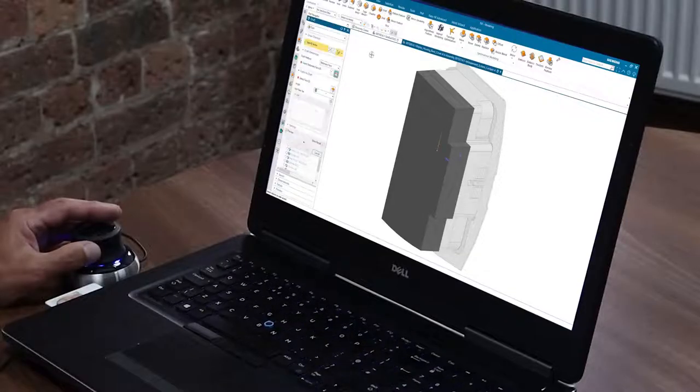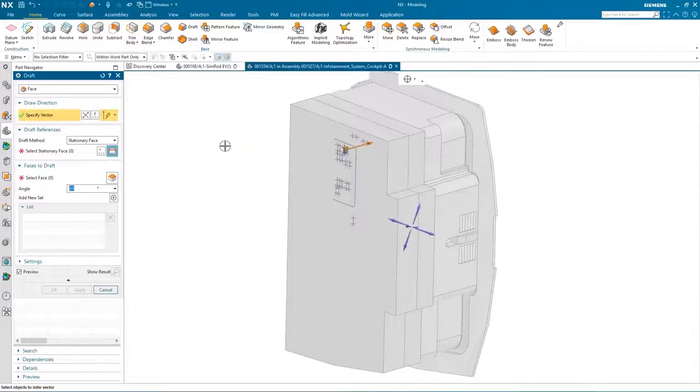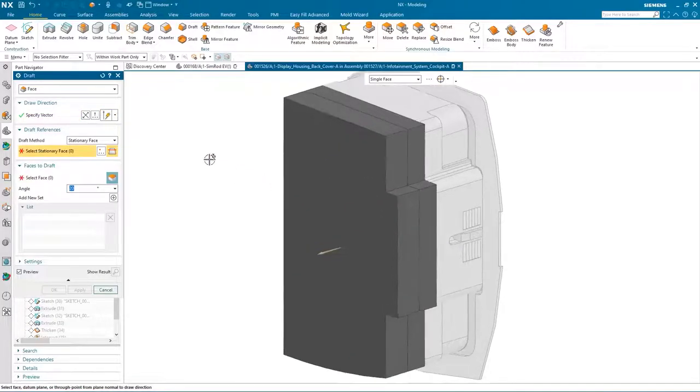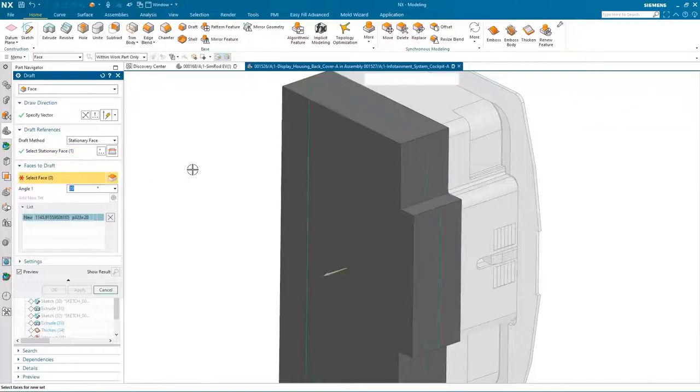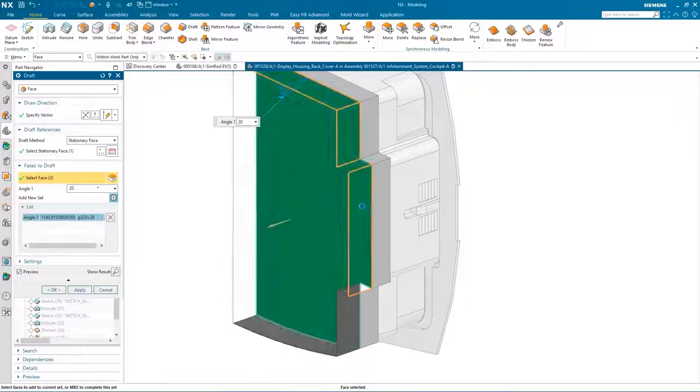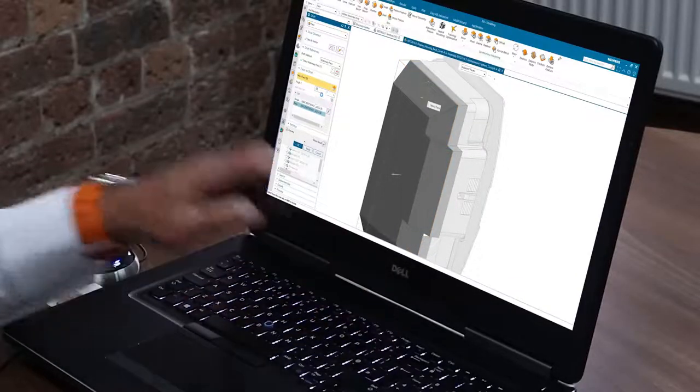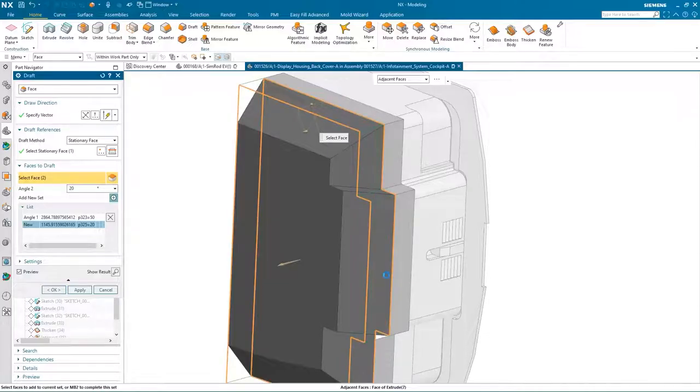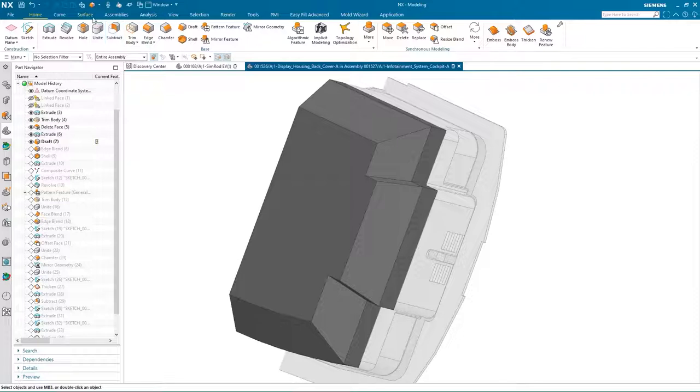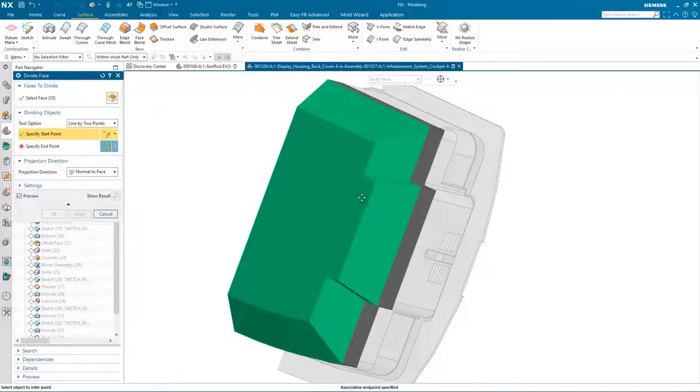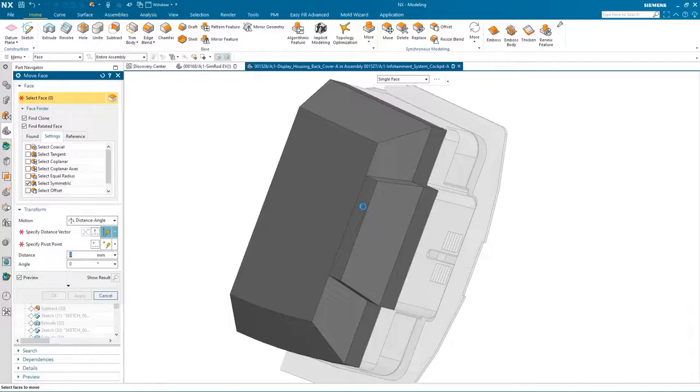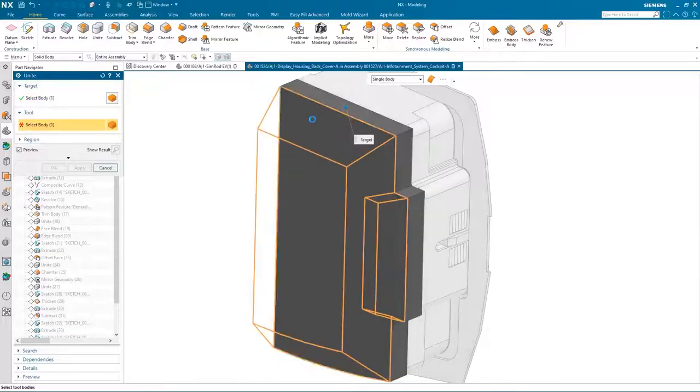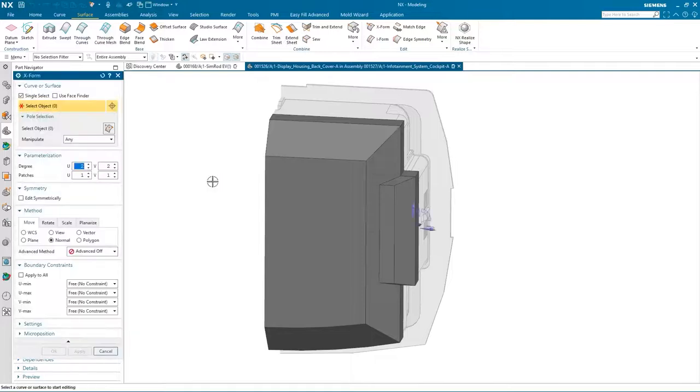Once I've got that, let's add a little bit more shape to it, so we're going to add some draft. Again, we can pick up on that face as the direction, and we need a stationary face which would be the back face of this part. Then we can select the faces that we want to draft. We'll add some draft to two of the other faces, we'll change the value this time. Okay, so I've got the base shape. I'm just going to divide this back face here between that point and that point, and using synchronous technology we're just going to move this face down a little bit.